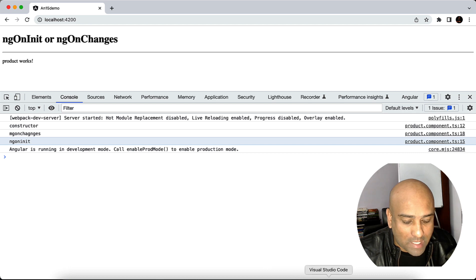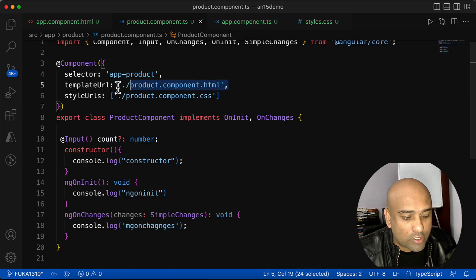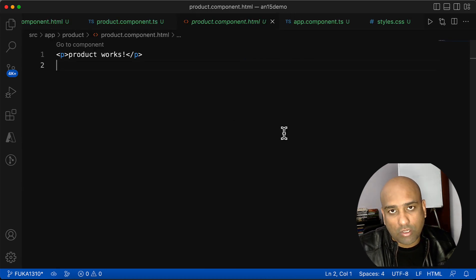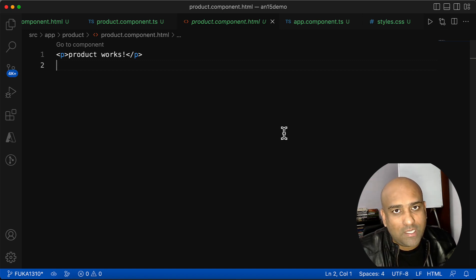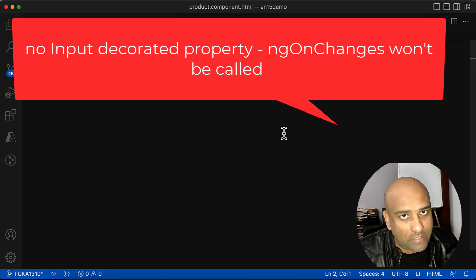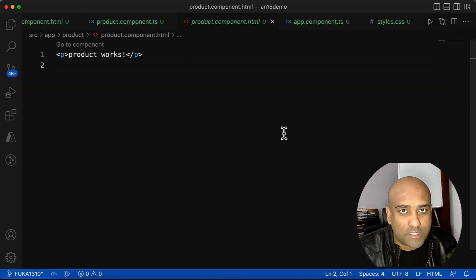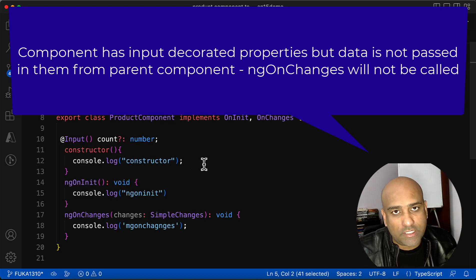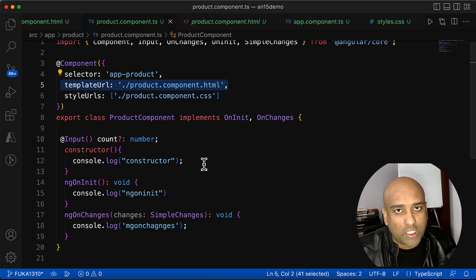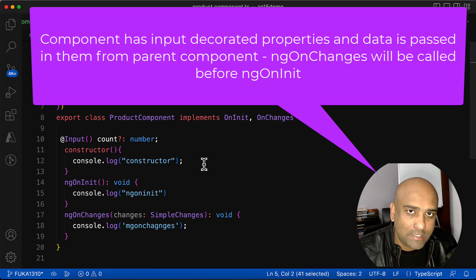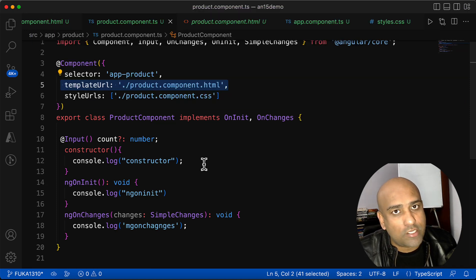One last thing: you may notice I'm passing data to the count property but not using it in the HTML template. That doesn't matter — whether you are using it in the template or not, as soon as you pass data, ngOnChanges comes into action. So remember: no @Input property means ngOnChanges never executes; @Input exists but no data passed means ngOnChanges still won't execute; @Input with data passed means ngOnChanges is called before ngOnInit, regardless of template usage.